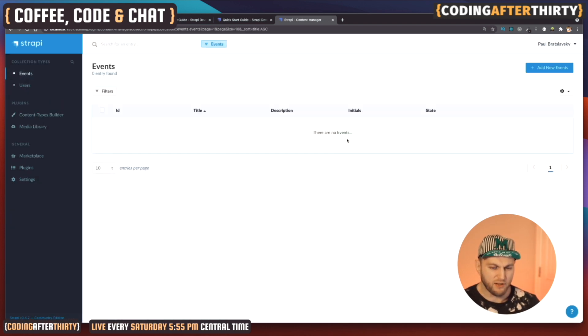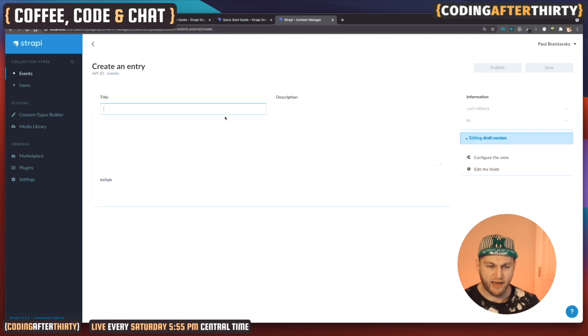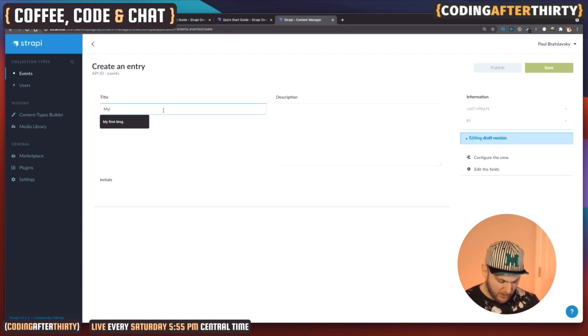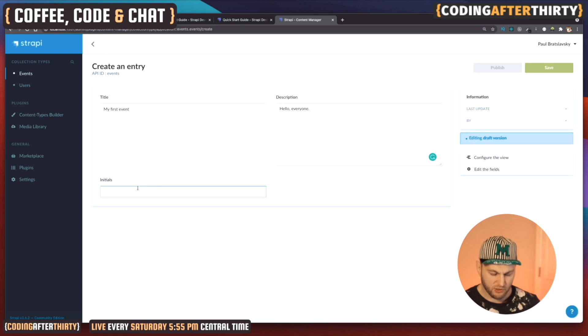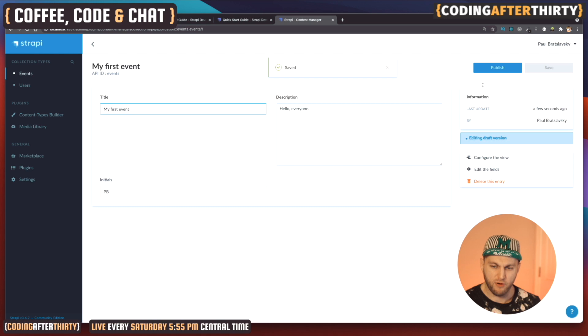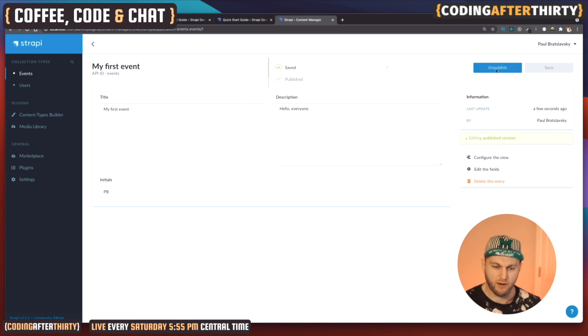Once it saves, you'll see your Events collection type in the sidebar. Now we can add a new event: title 'My First Event', description 'Hello everyone', and initials 'PB'. Click Save — and most importantly, you want to Publish this. We pretty much just already set up our API. Was it that easy? Yes it was.